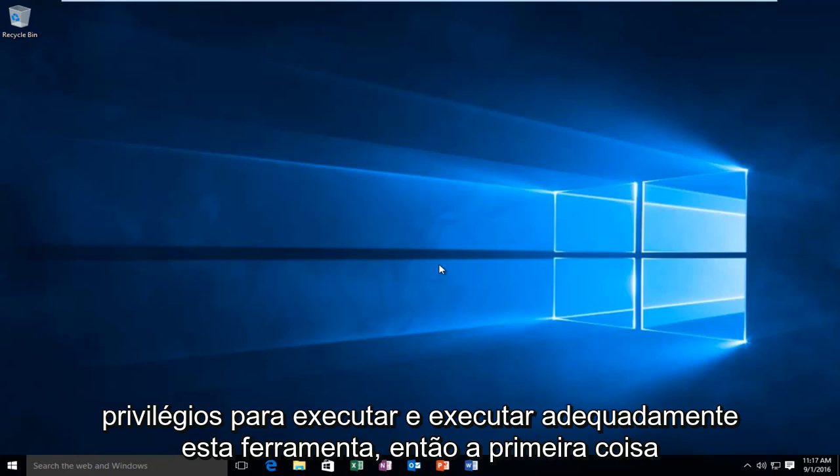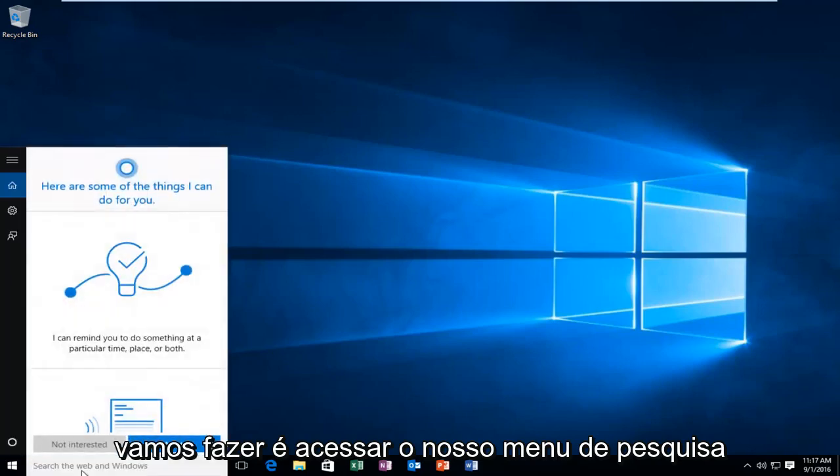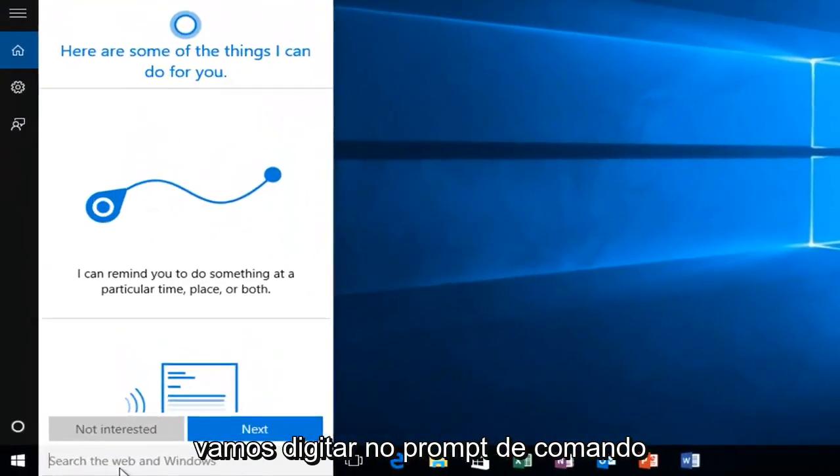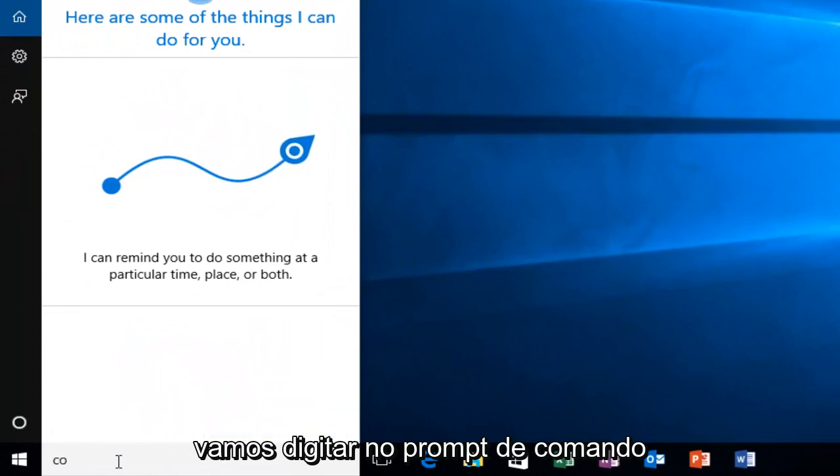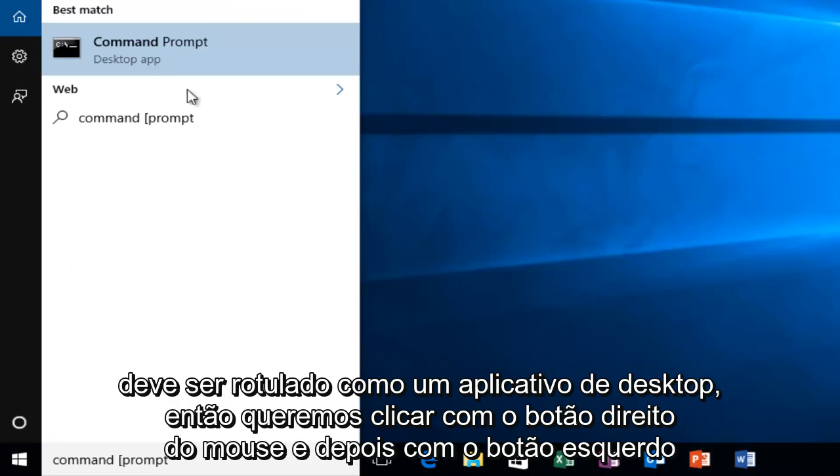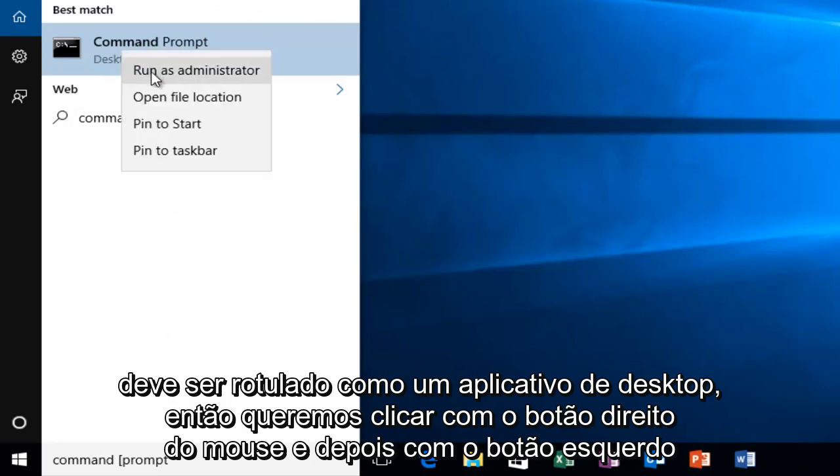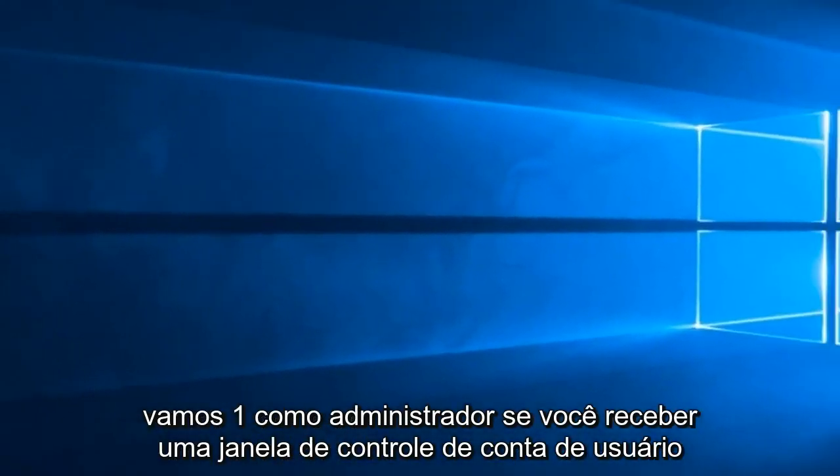So the first thing we're going to do is head over to our search menu. We're going to type in command prompt. It should be labeled as a desktop app, so we want to right click on it and then left click on run as administrator.